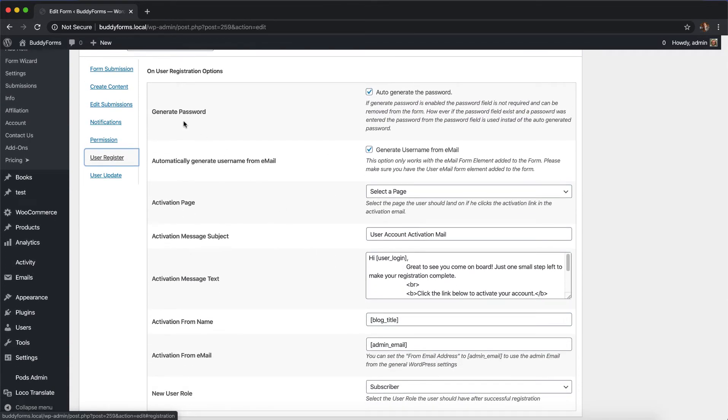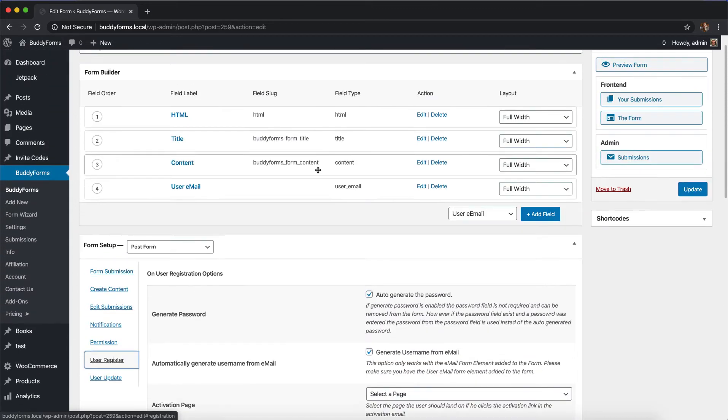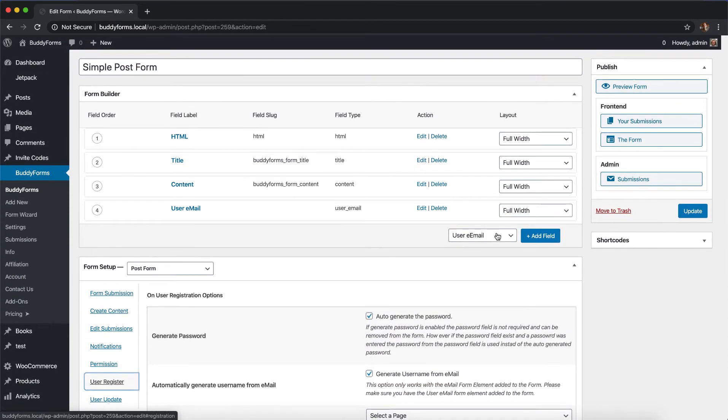We have generate password to auto-generate the password so the user doesn't need to create one. We also have automatically create the user from the email address. We take the first part of the email address and add a number behind it, so you don't even need to ask for a username.